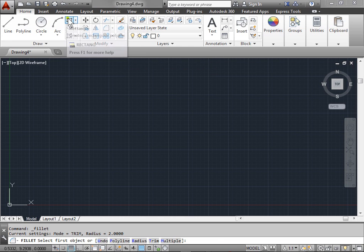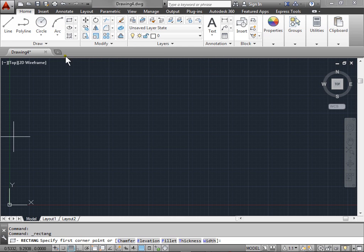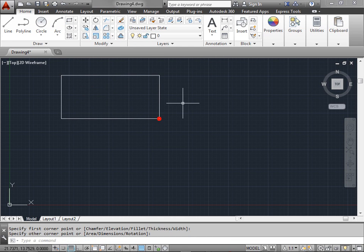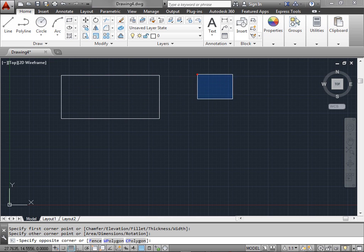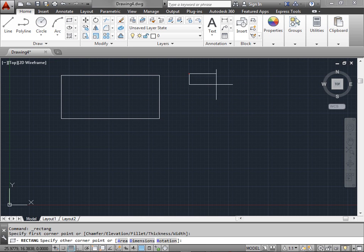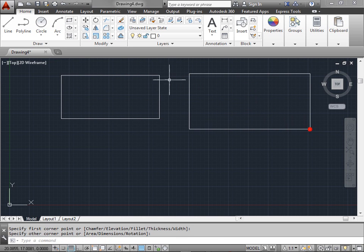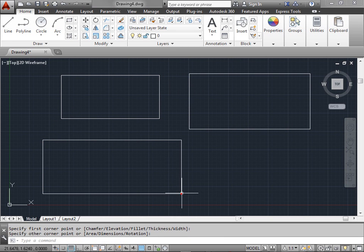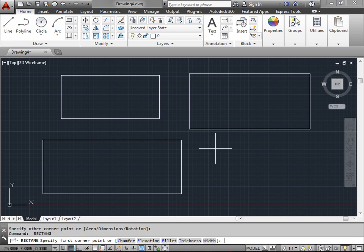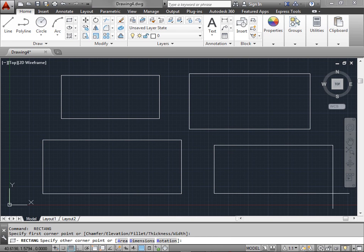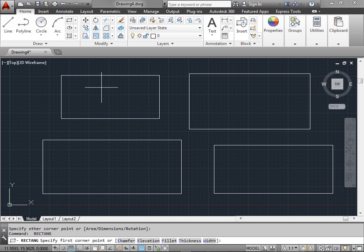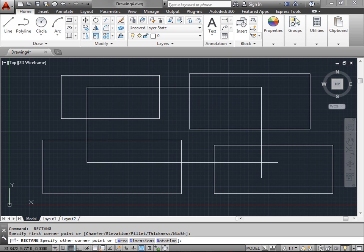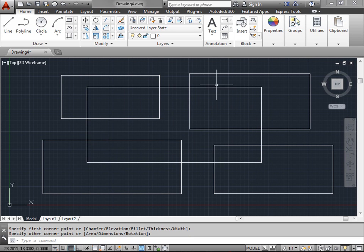First, let's draw some rectangles. Go ahead and select rectangle. Let's draw a few on the screen. Activate rectangle command again, or press the spacebar. Press spacebar again to draw one last rectangle. Now we have five rectangles to play with.